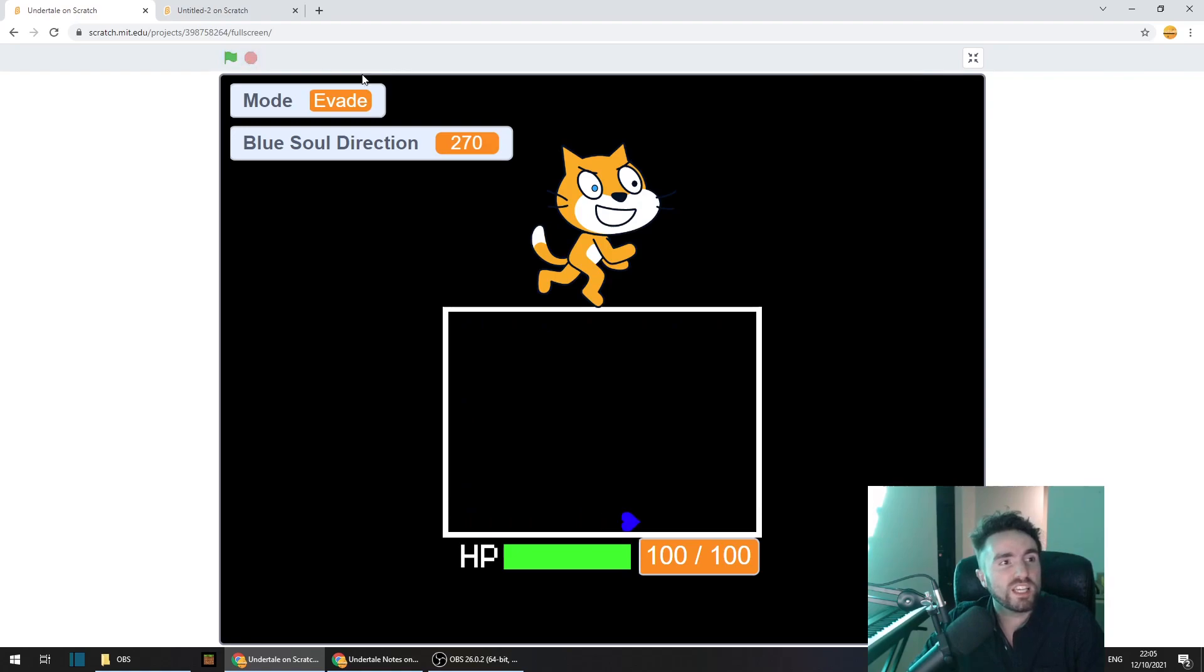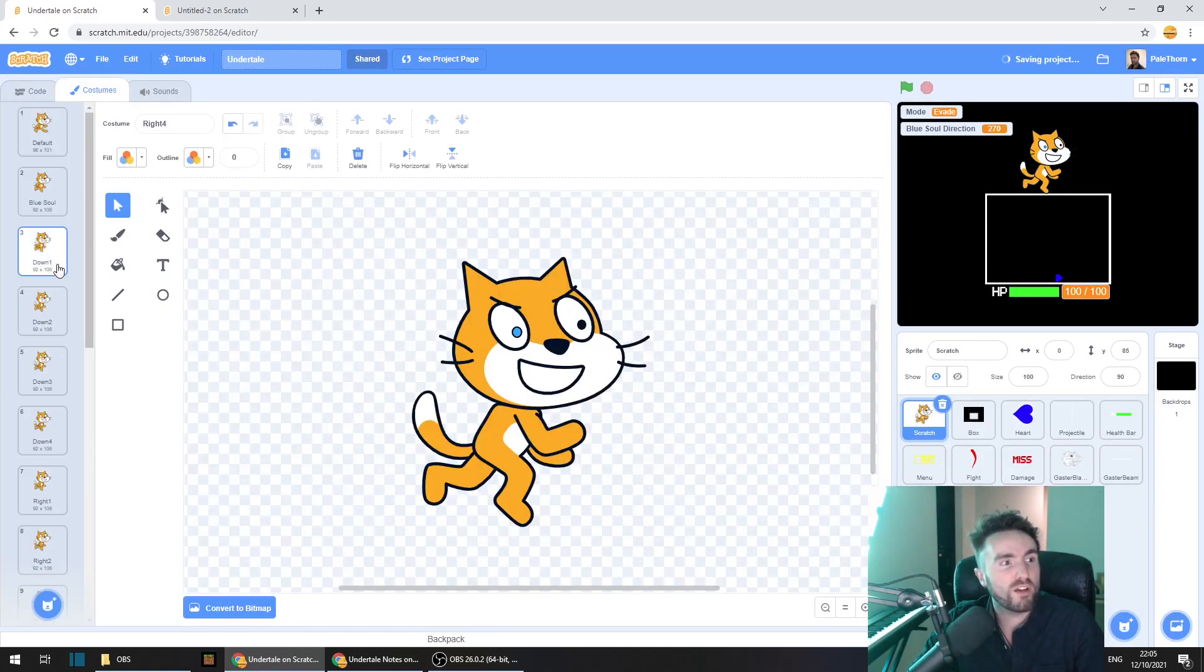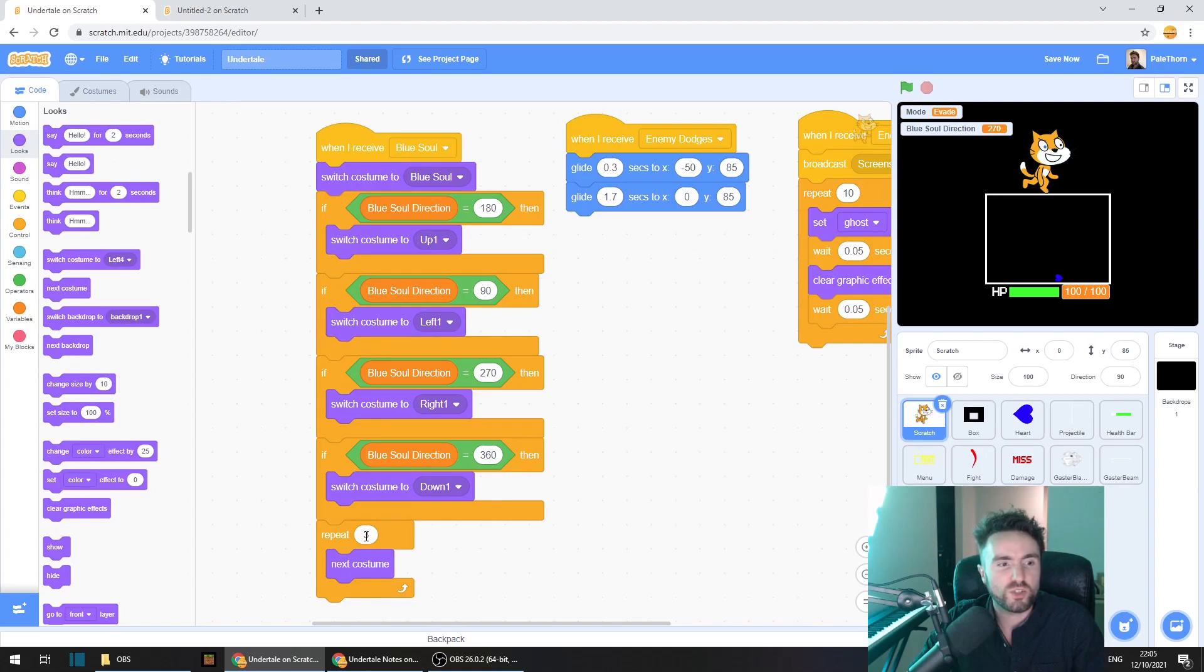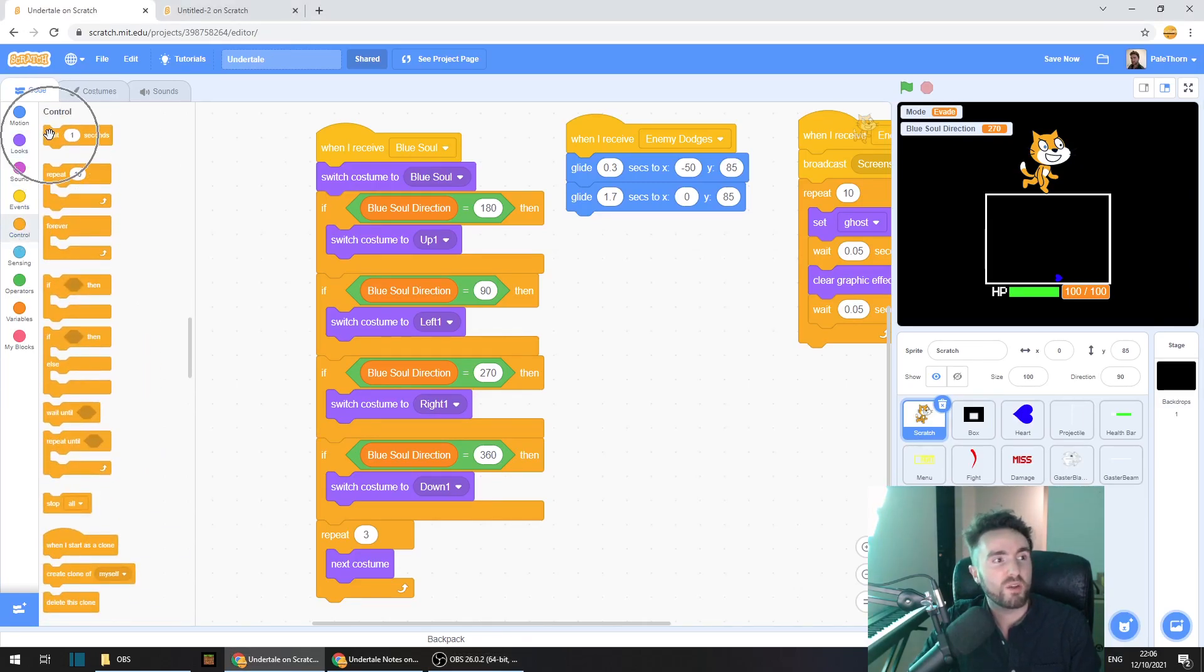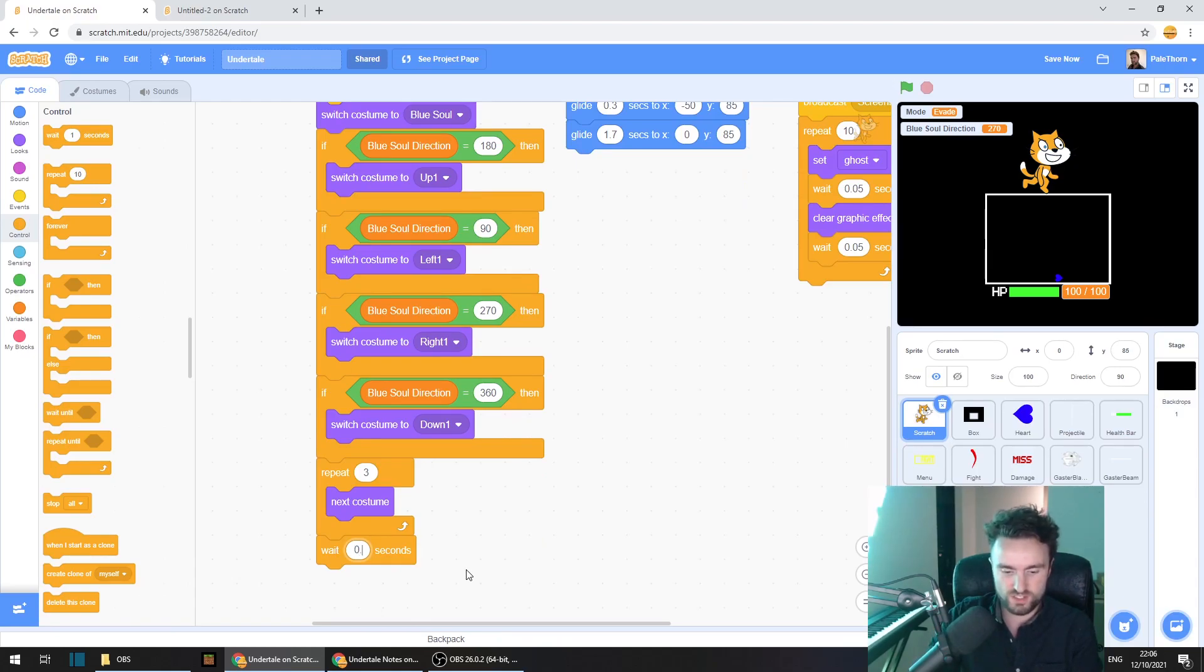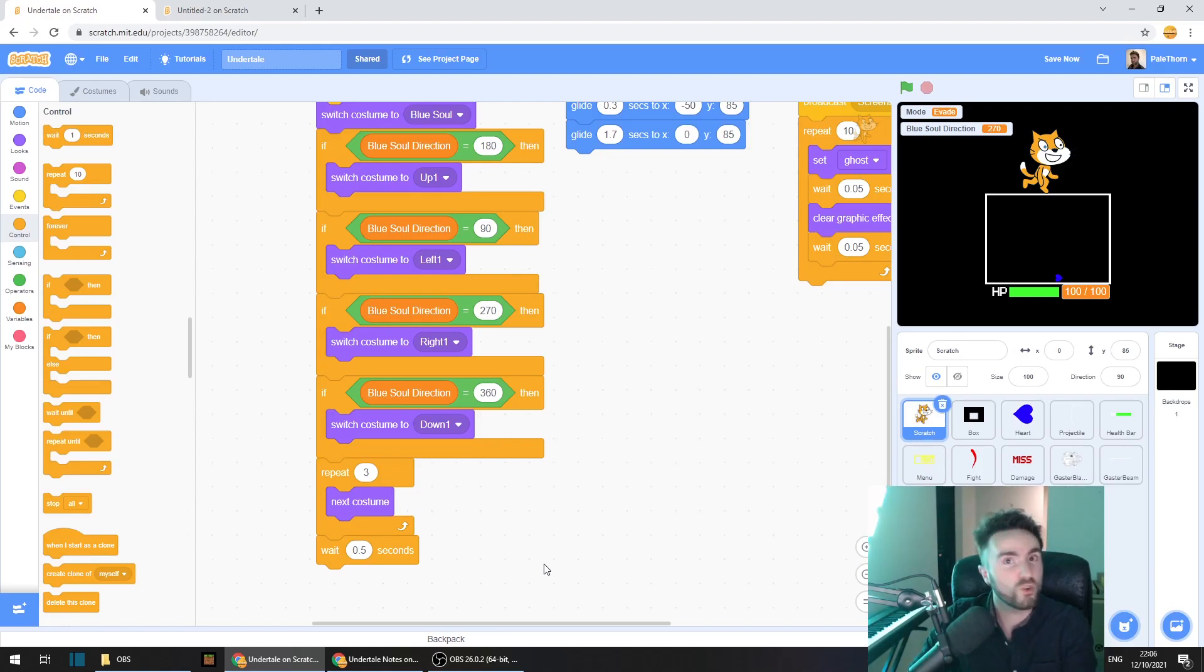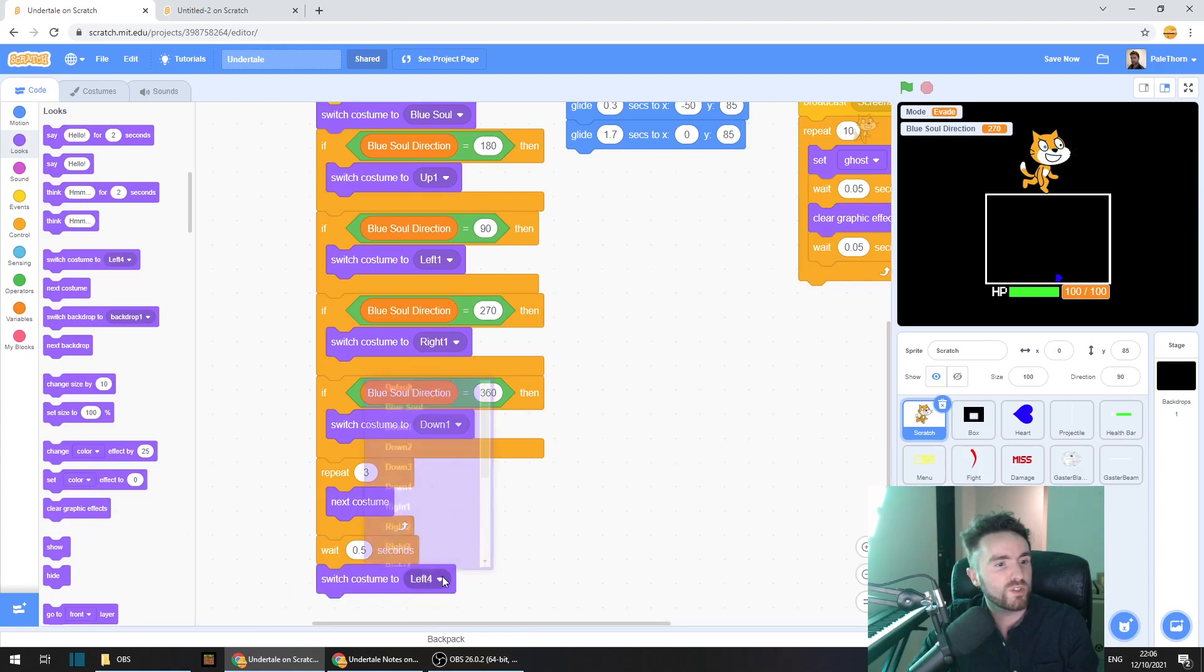And obviously, if you have more animations, like you have maybe down one, two, three, four, five, six, or more, however many you want, you'll just need to adjust how many times this repeats. The last thing that we need to do is go to control, get out a wait 0.5 seconds, because once we've finished that motion, we should probably return scratch or your enemy to its default costume. Let's go to looks and get out a switch costume to default. So that should be everything for this week.